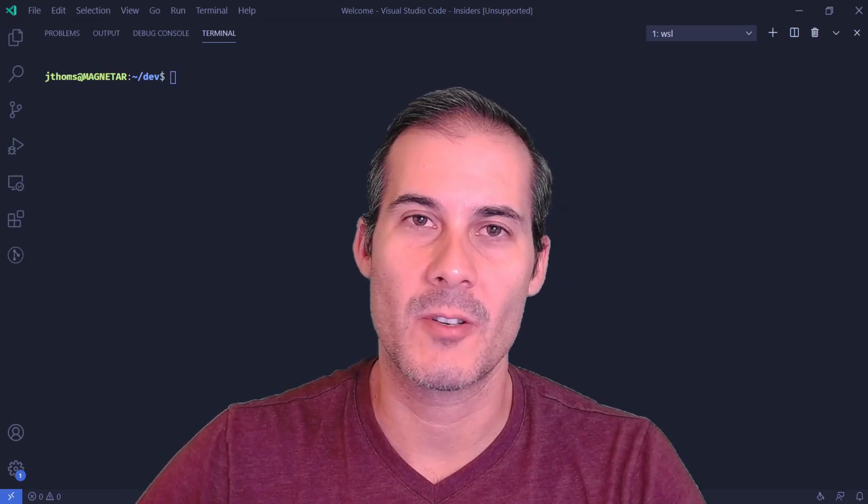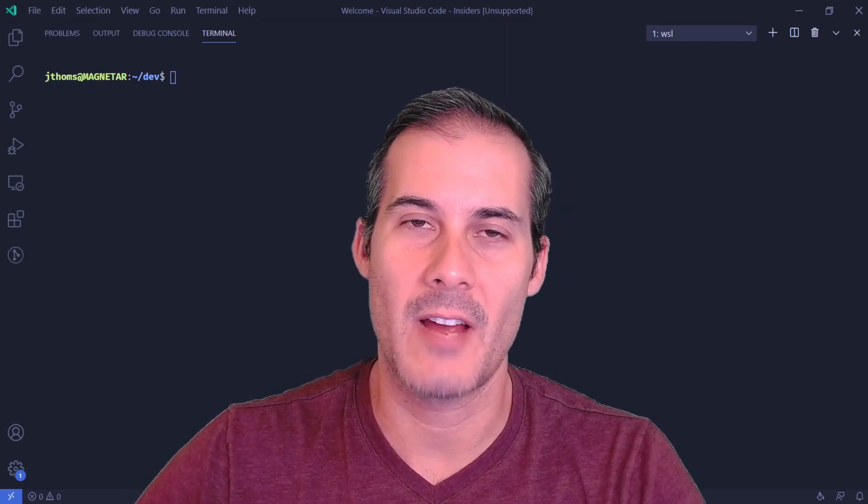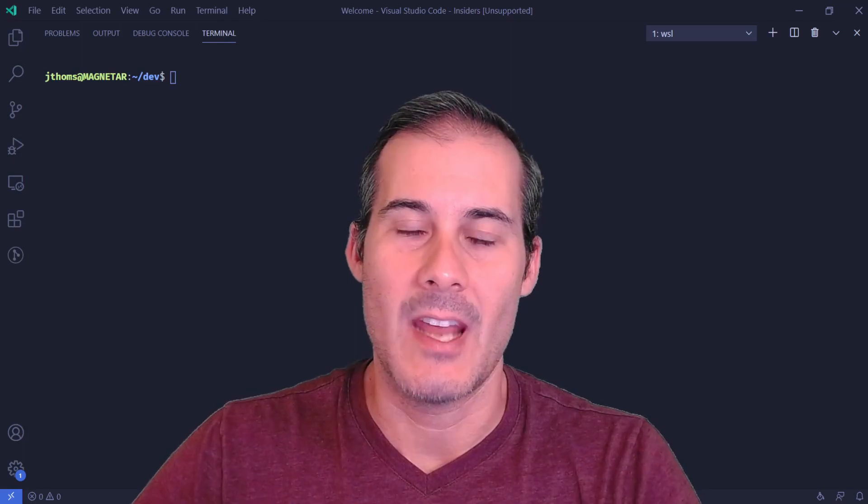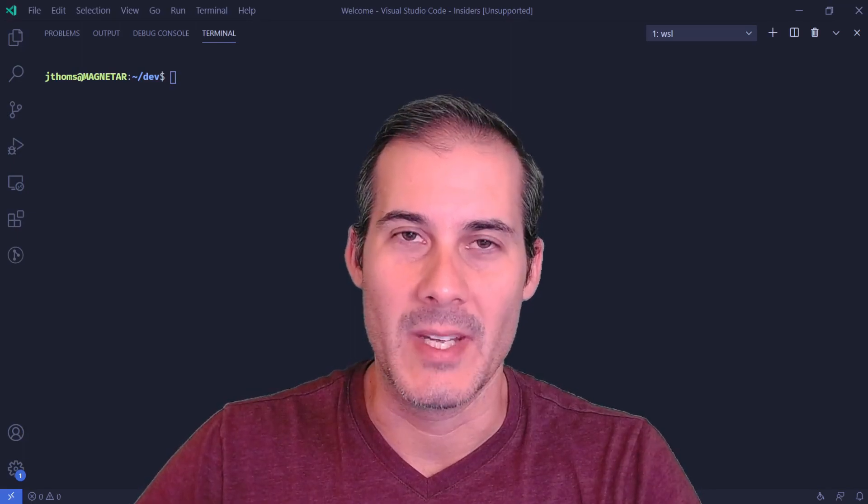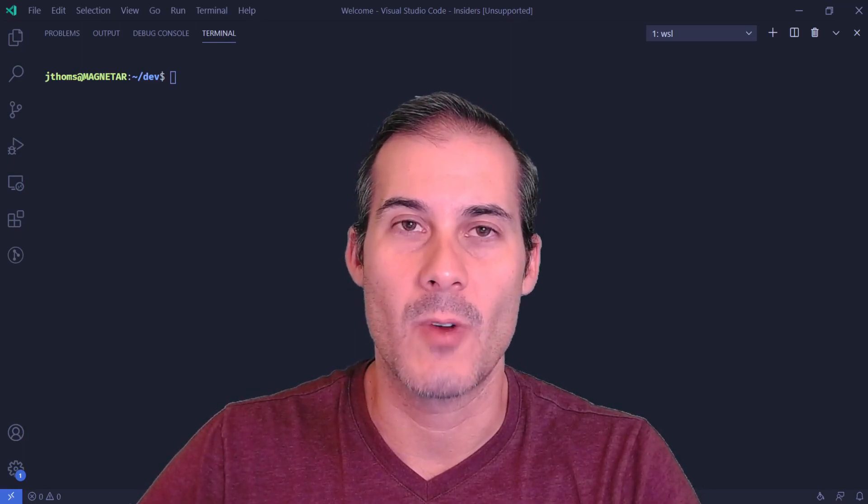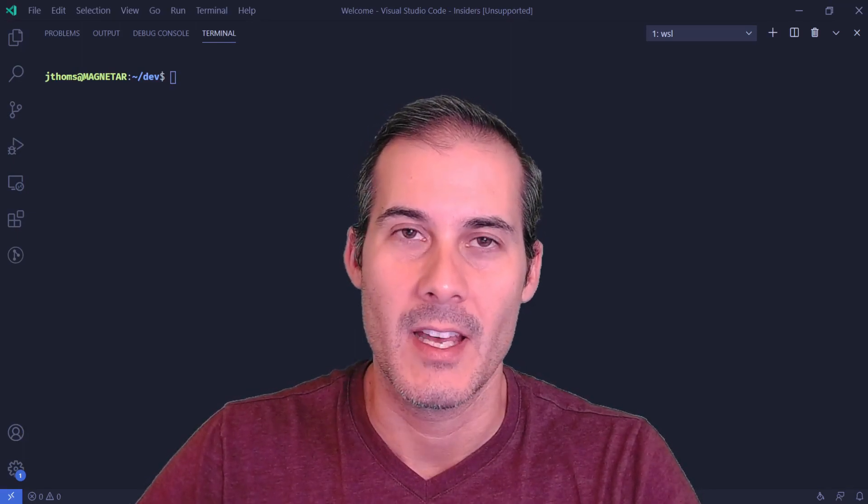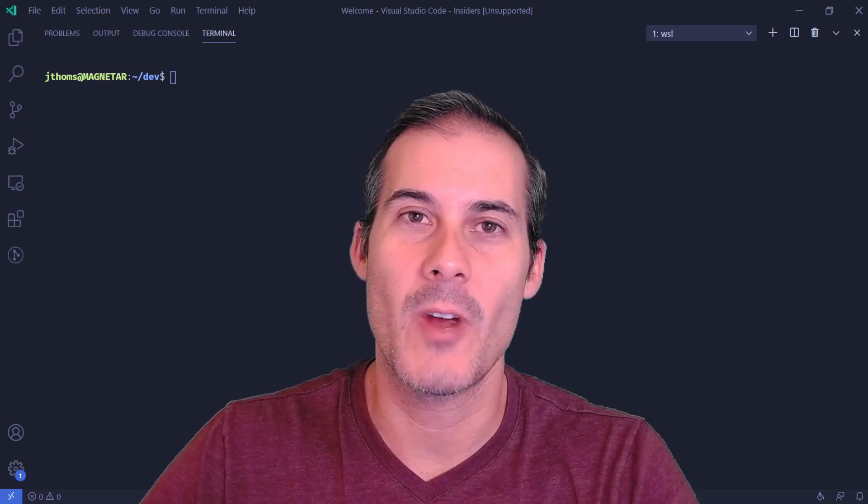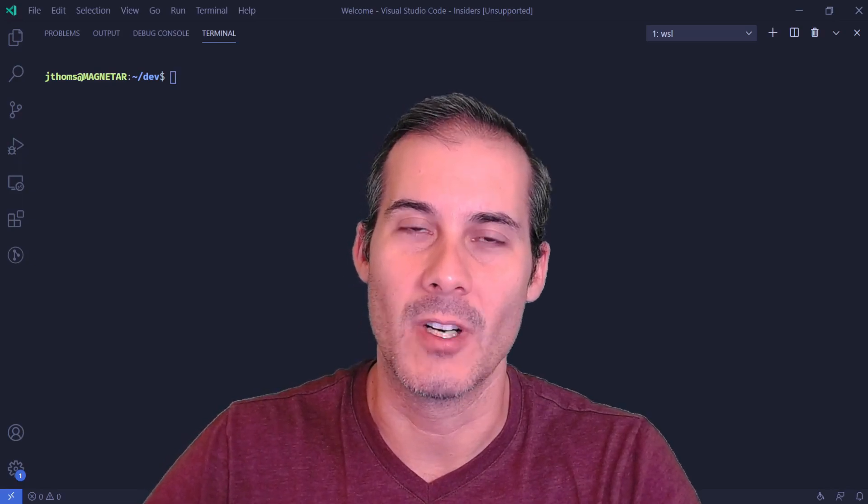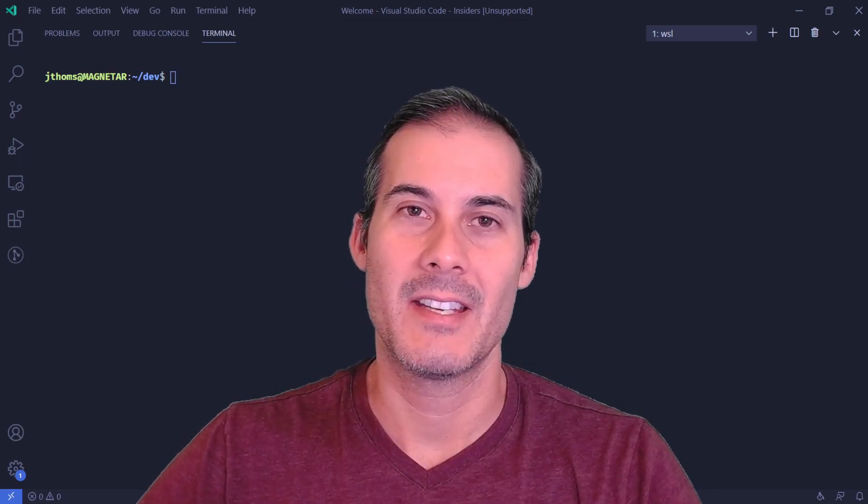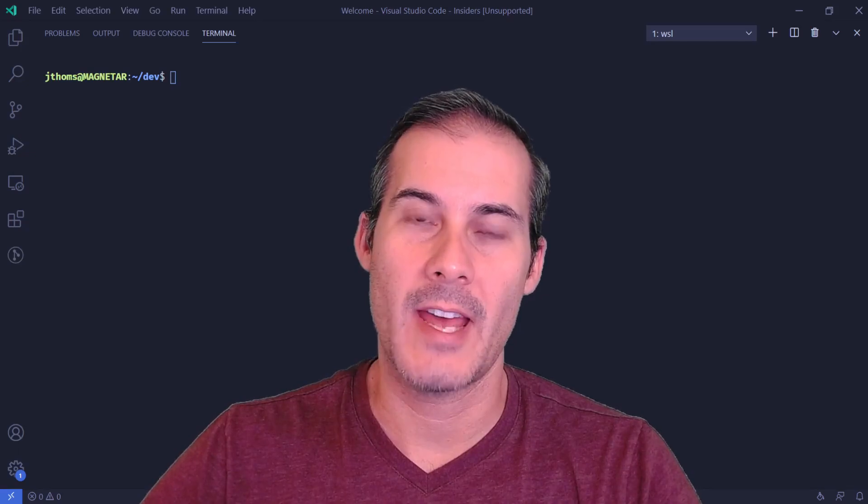Cloudflare workers are similar to other serverless platforms, but on the edge. Now what that edge part means is that your code will be deployed and run globally across many regions in the same way that a CDN works with static content. And this has a couple of advantages.